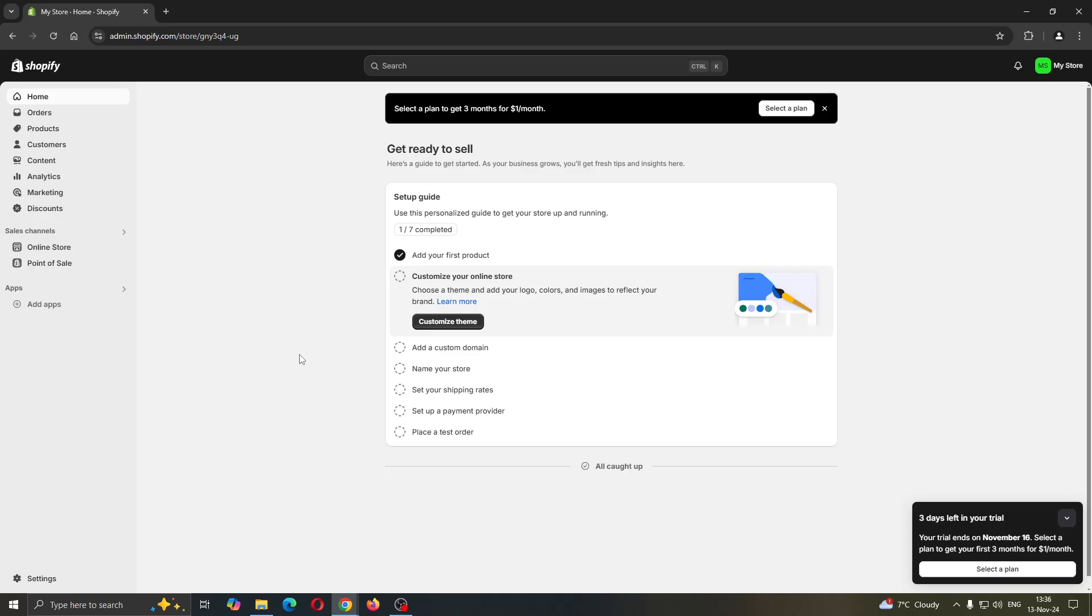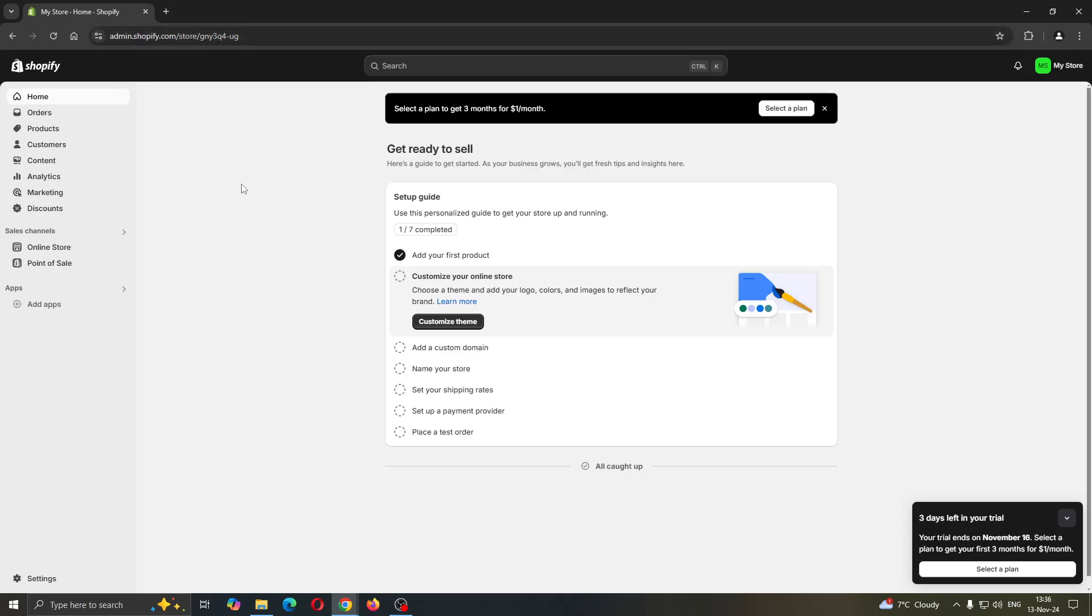The first thing you want to do is open up the official Shopify website at shopify.com if you have not already, and after opening it up, log into your account. After logging into your Shopify account, you'll be greeted by this home page.